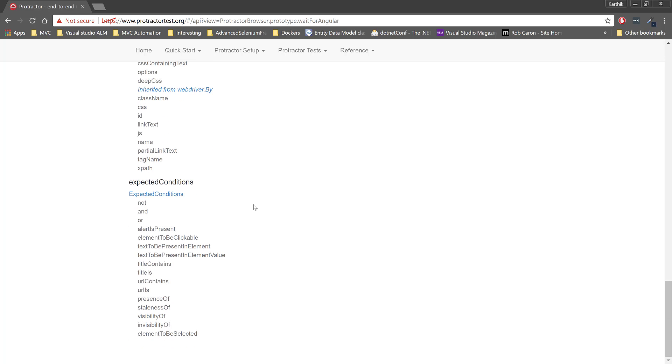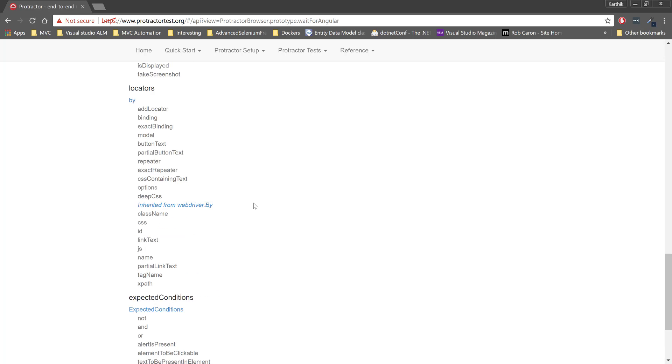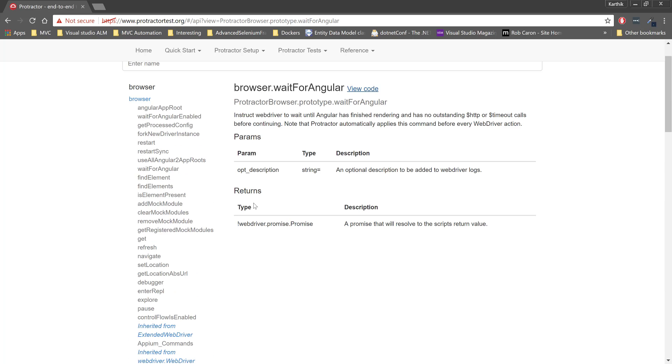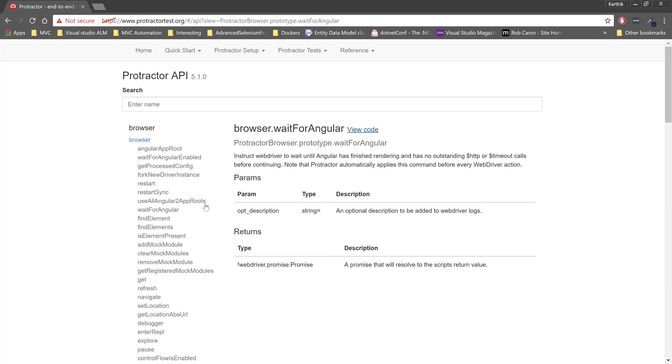There are many different methods available for automating the Angular application using Protractor. We'll be going through some of these methods one by one in next videos of this course, but as of now just be informed that these are the different APIs which is available in Protractor out of the box, and that's the reason we are going for Protractor rather than WebDriverJS.